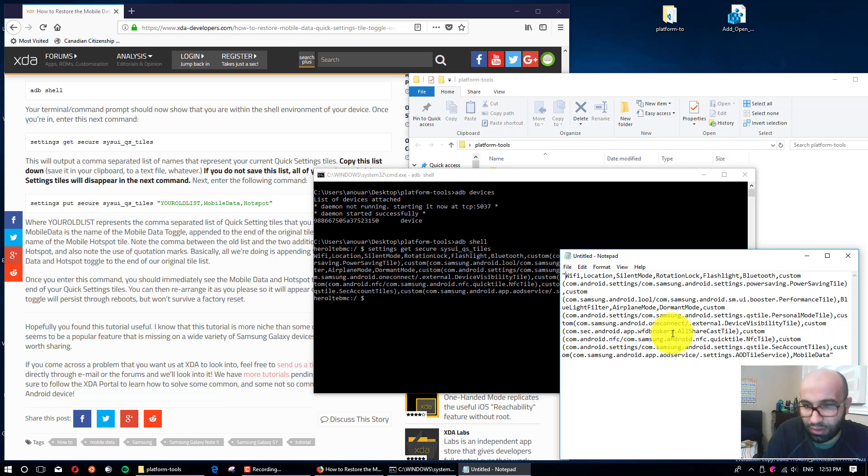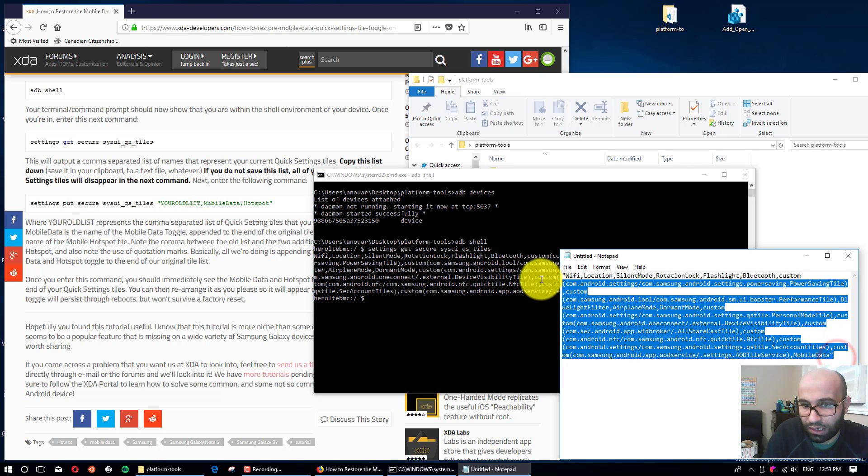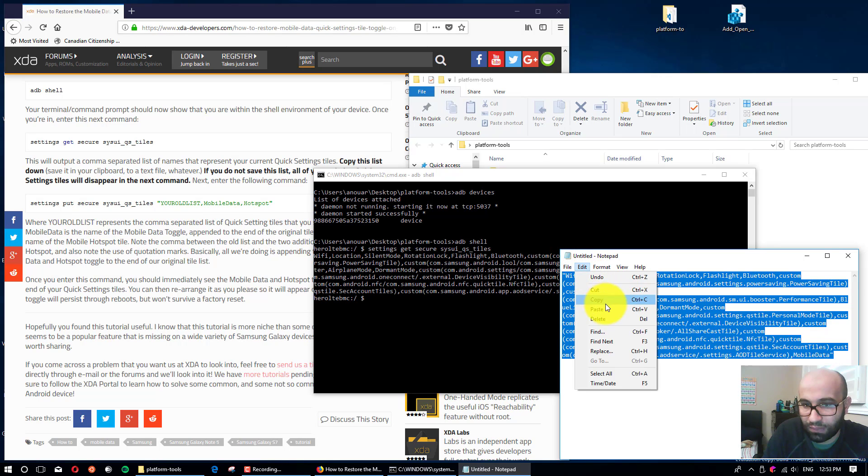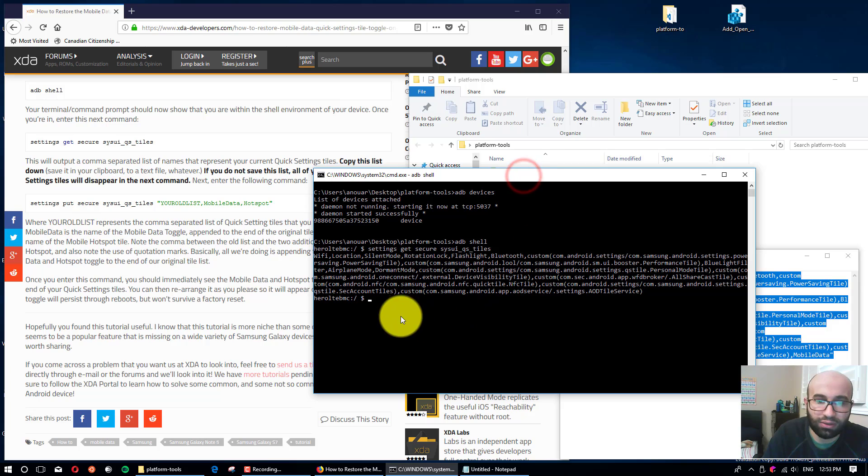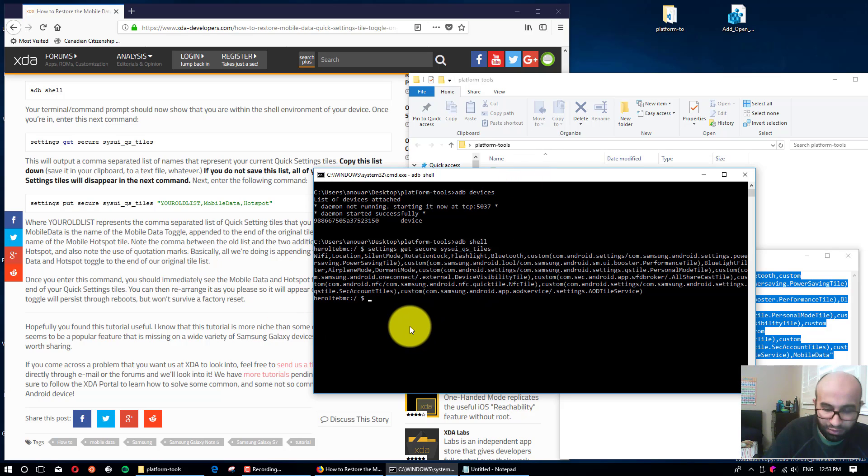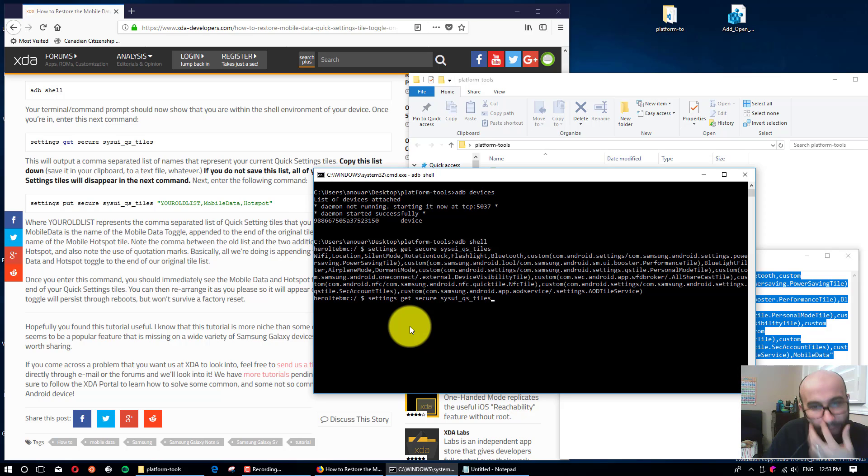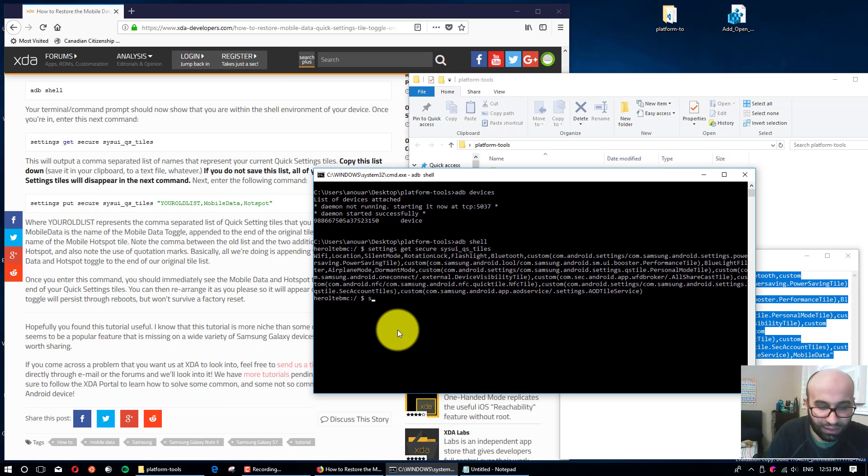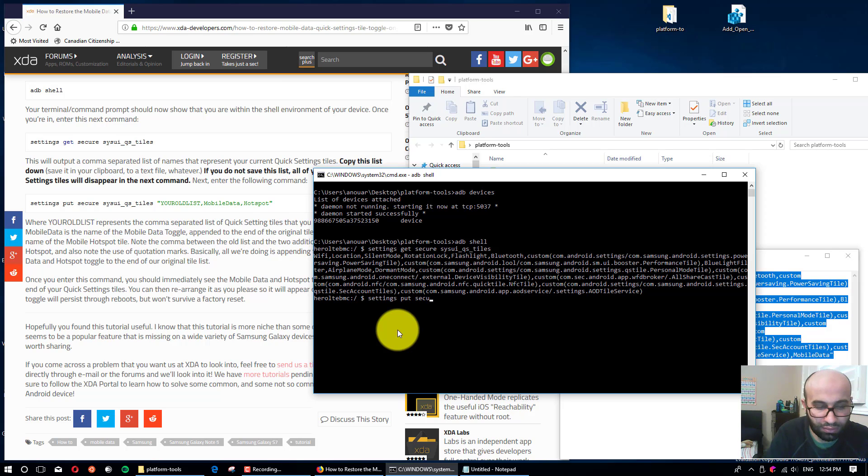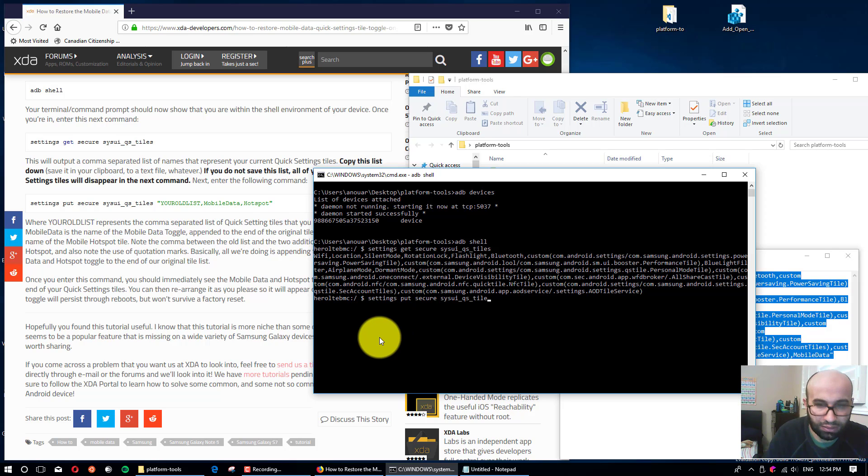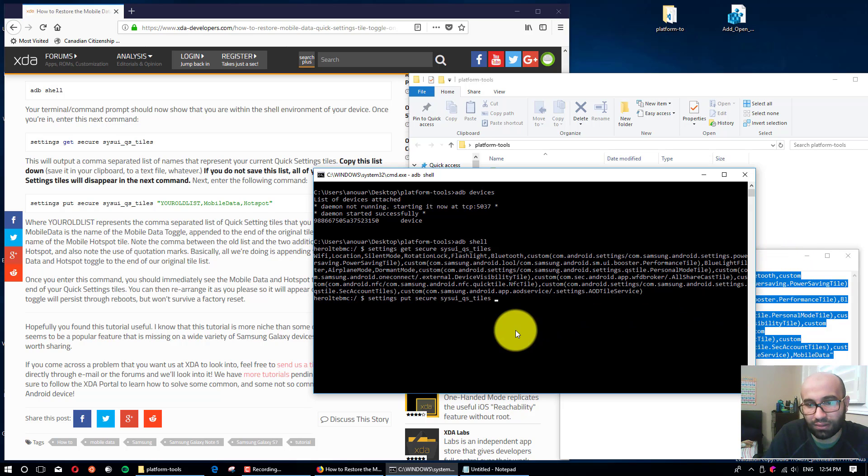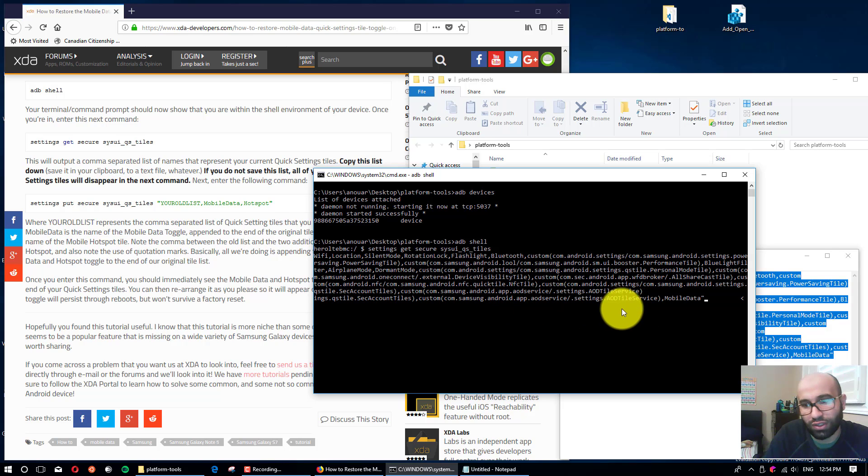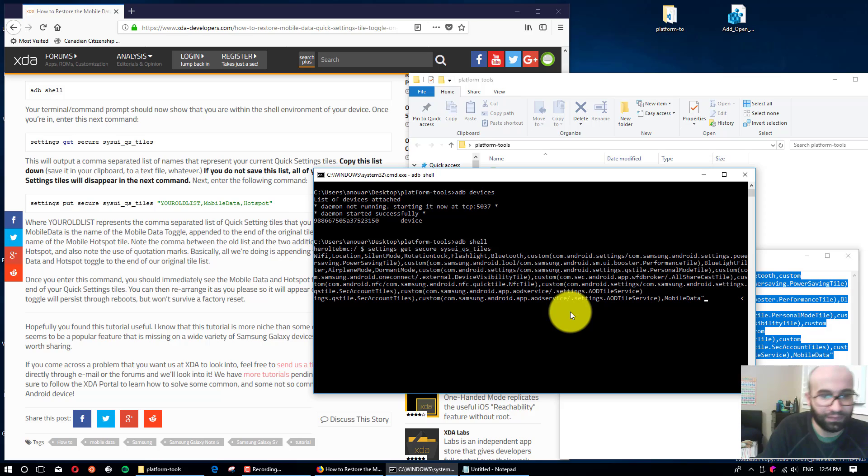Now you select all this, edit, copy. You copy it and then you go back to the terminal and you type almost the same one, but instead of 'get' we'll put 'put'. So: 'settings put secure sysui_qs_tiles' space, and then you paste whatever you copied from that file. When you right-click it will paste it itself, and then you click enter.